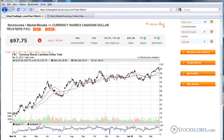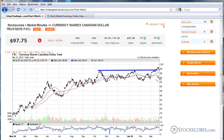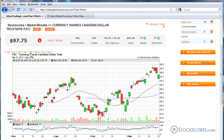Next chart on our list is the Canadian dollar. The Canadian dollar broke through resistance last week and has since made a little bit of a pullback as the U.S. dollar has strengthened. Today we opened weak but closed strong.